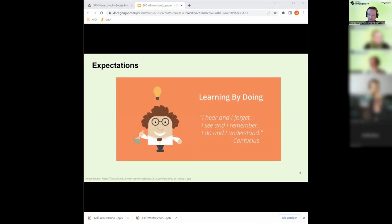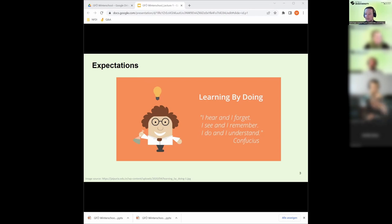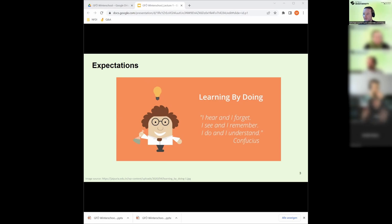So expectations - I strongly believe in learning by doing. There's a nice quote, apparently from Confucius: I hear and I forget. I see and I remember. I do and I understand. So I try to embed as many practicals as possible, not because I'm also lazy in terms of talking too much, but I think it's just more fun to do something instead of just sitting in front of a screen.